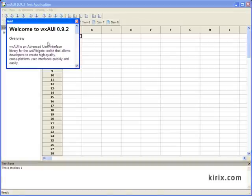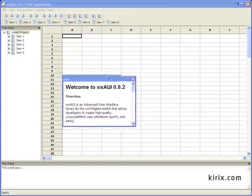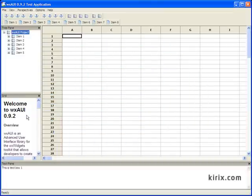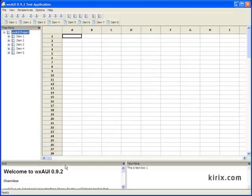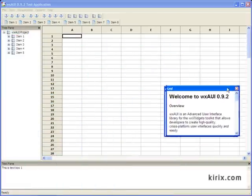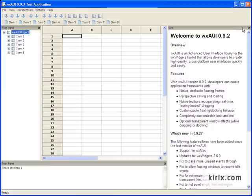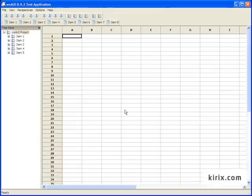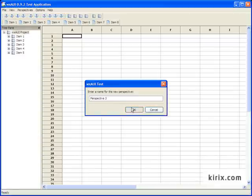For example, in this WXAUI demo application, you can move panes around, or you can dock them in various configurations. And of course, you can show or hide the panes. You can also save these perspectives for later use.